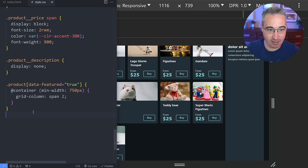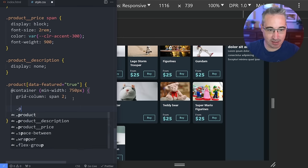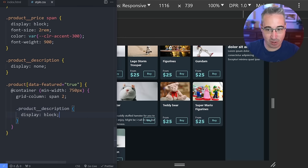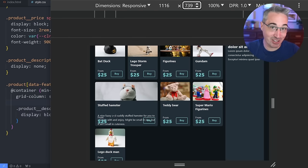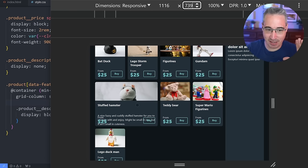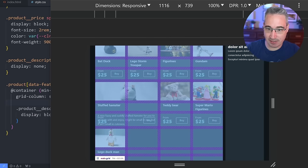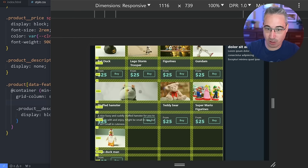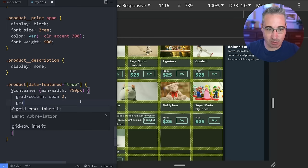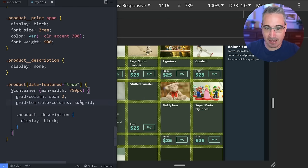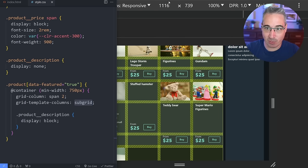Once the parent has enough room, I can set grid-column: span 2 to highlight the featured card. Inside that same container query I can also give the product description display:block, since there's now enough room for it. The layout needs adjusting since we have more space to play with, and now I can also set grid-template-columns: subgrid — enabling subgrid on the columns only once we're spanning two columns and only when the parent is big enough.